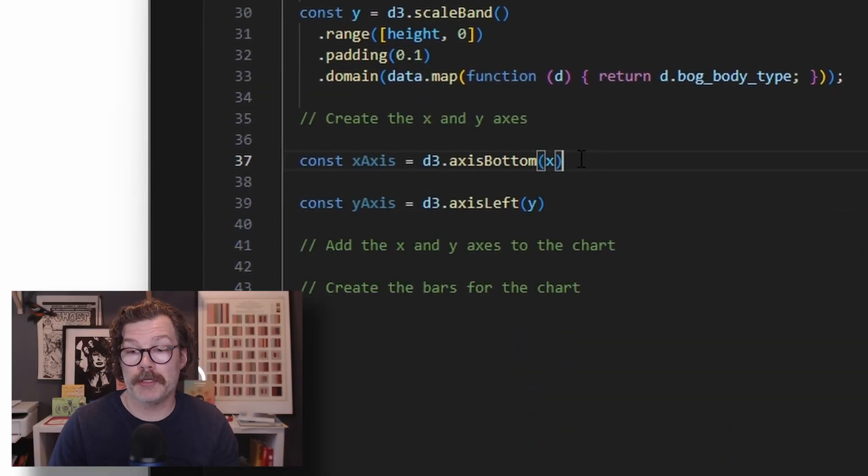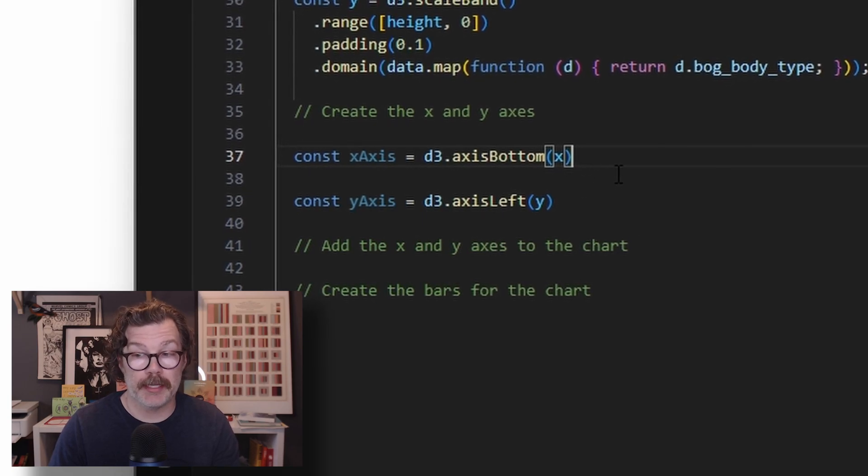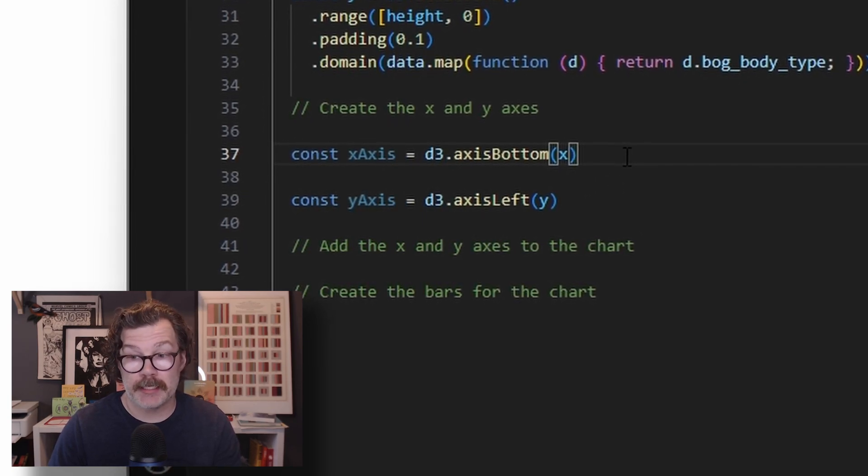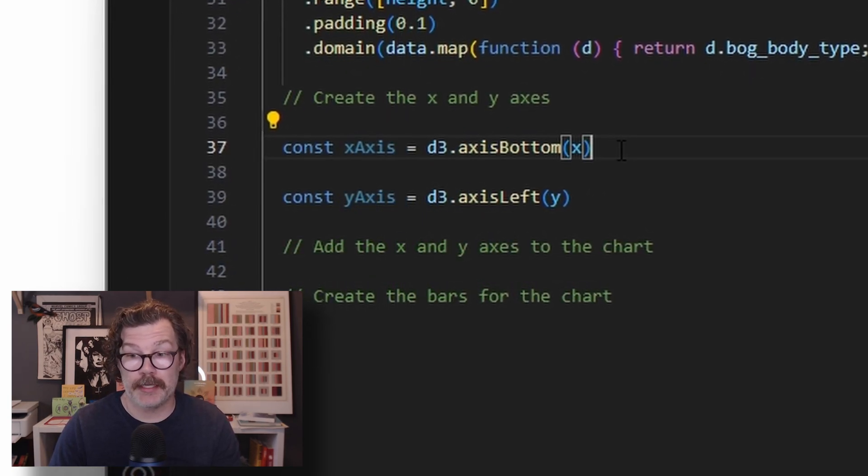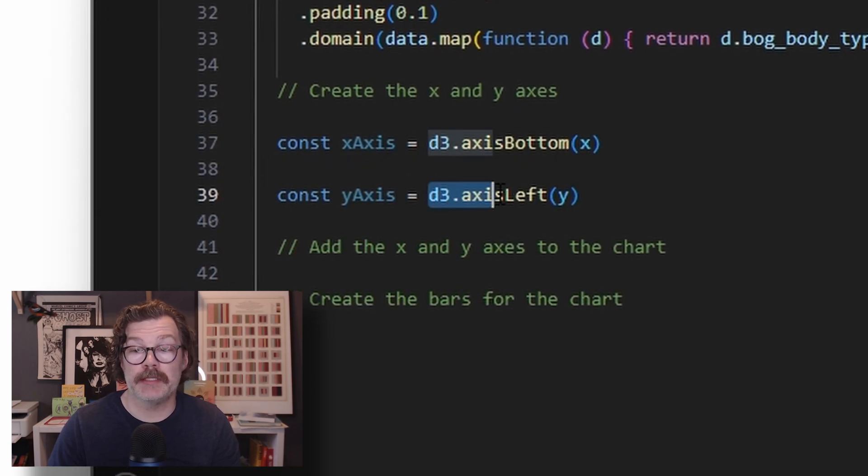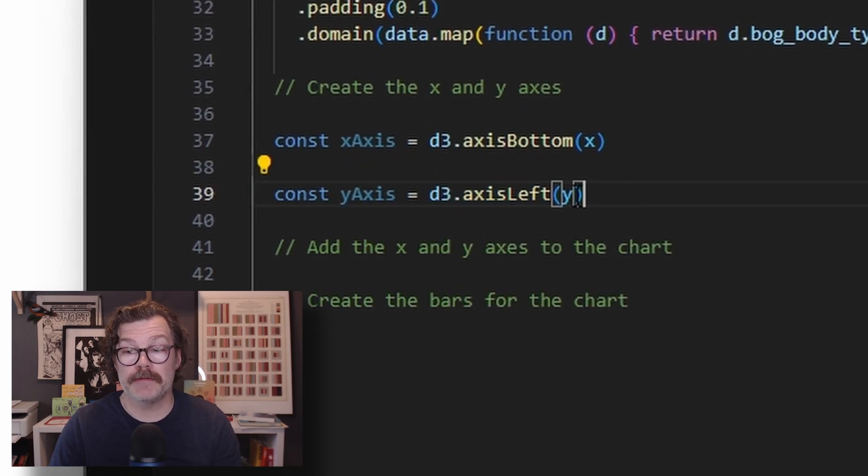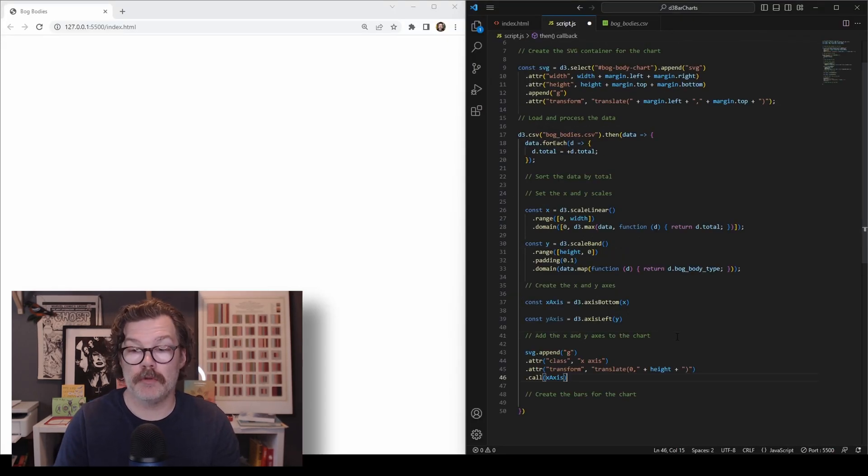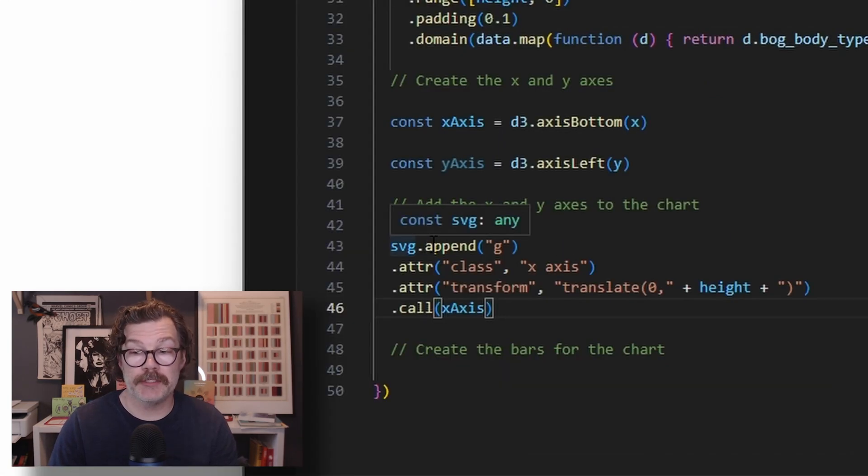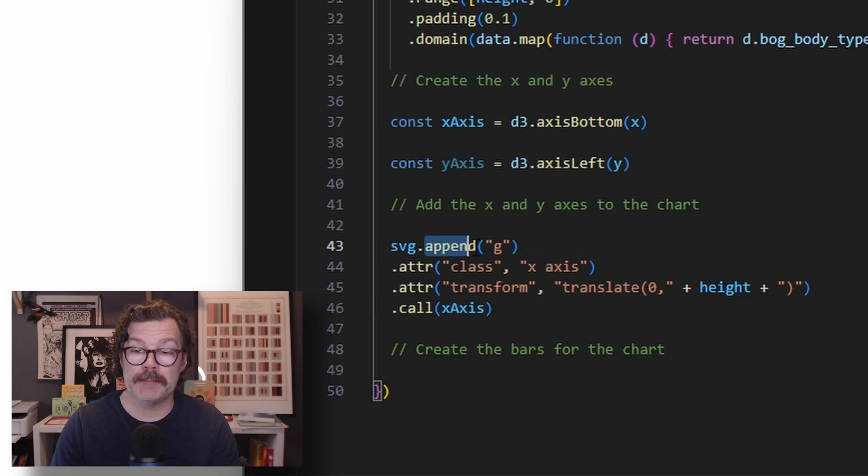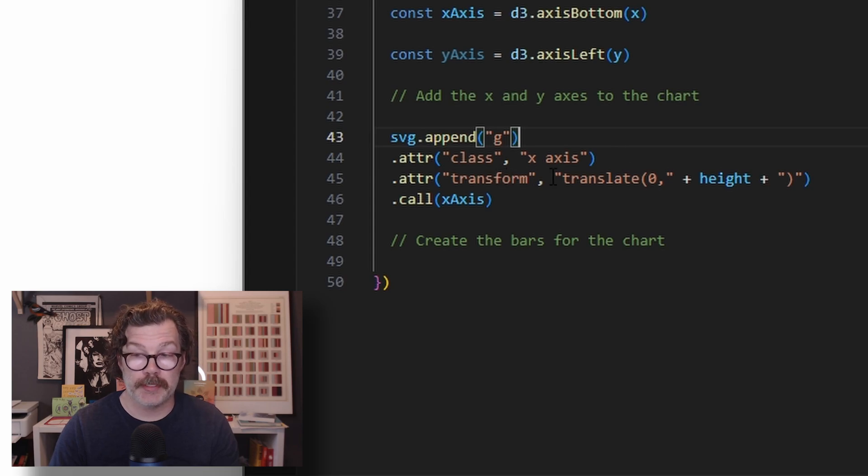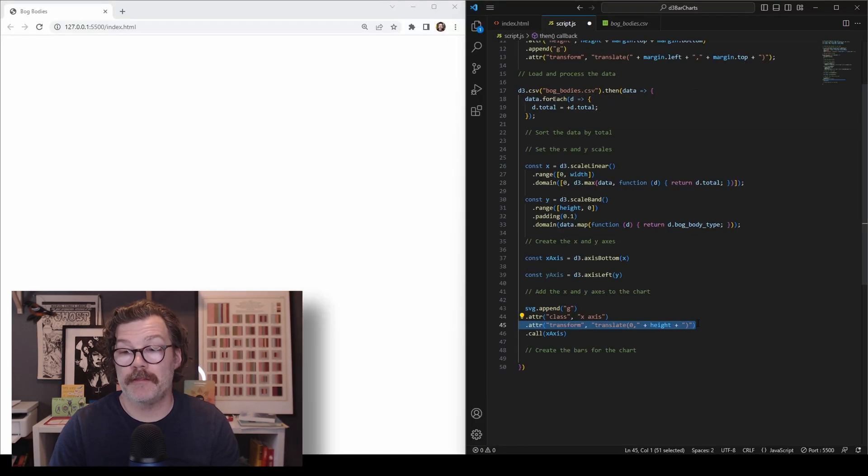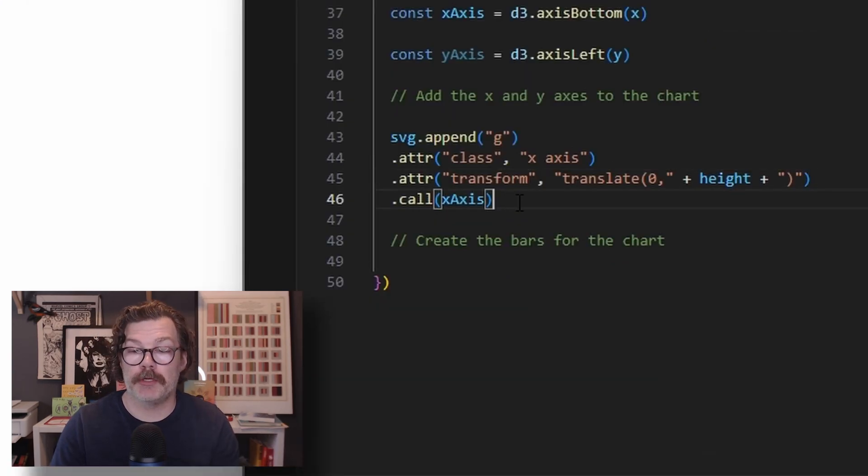After that, we're going to actually create the axes that will have this information in them. We'll create a constant for the x-axis and the y-axis. For the x-axis, we'll just call D3 axis bottom and pass in our x. And for the y-axis, we'll use D3 axis left and call in our y. Then we'll add those to the chart. We'll use svg.append, so we're referencing our svg that we built up here. We're going to append a new group element to it. We'll give it a class attribute called x-axis. We're going to do another transform and translate it by the height. This is what moves it from the top of the chart to the bottom. If we didn't have this here, it would be at the top. Then we're going to call our x-axis.